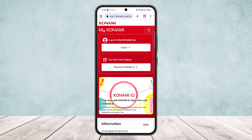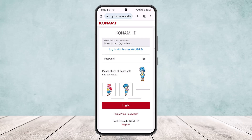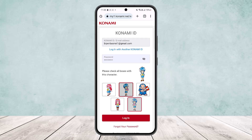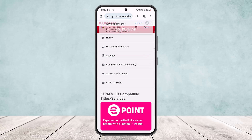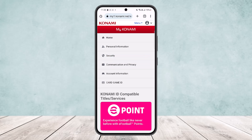Simply tap on My Konami and it will give you the login option. Tap on the login option and log into your account. Type in your ID and password, then tap on Login. You should be able to log in — and you can see I'm now logged in.